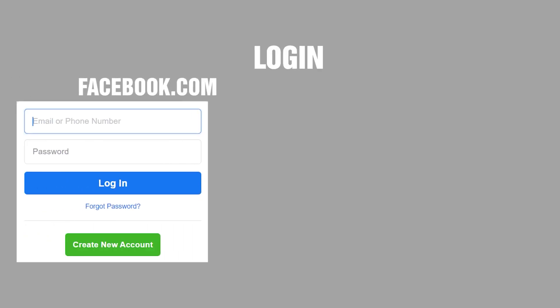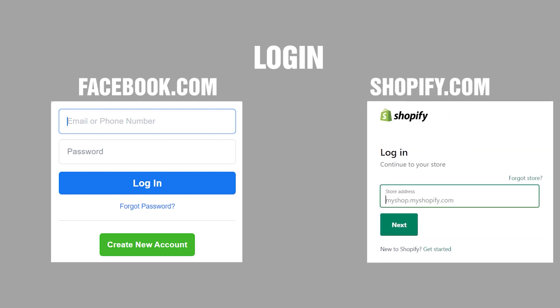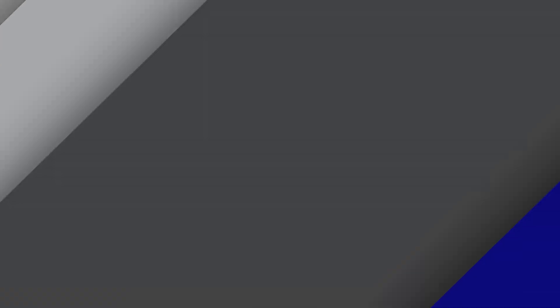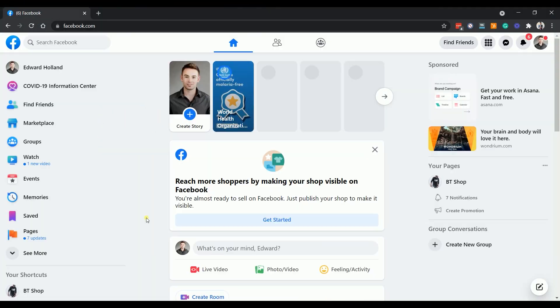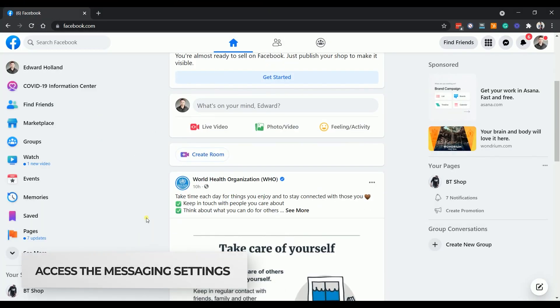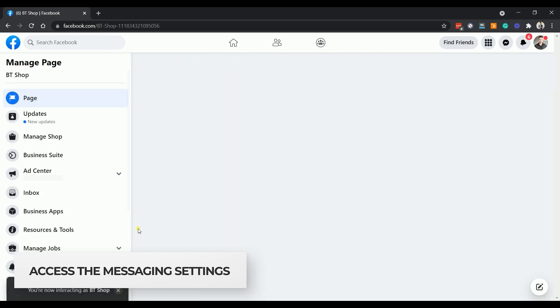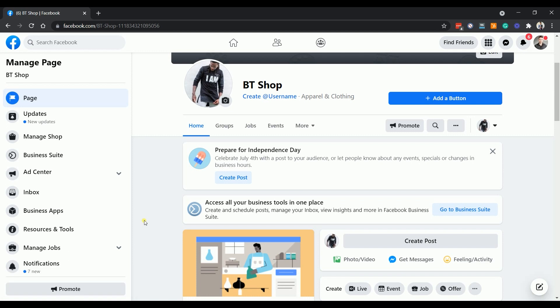You can start by logging into your personal Facebook account at facebook.com and to your Shopify admin at shopify.com. Once you're in your personal Facebook account, access the page for your Shopify website. Once you're on your page, go to your page settings.